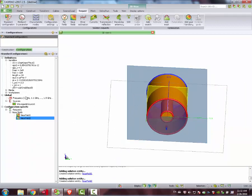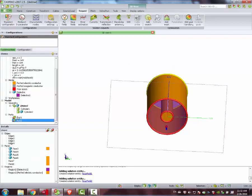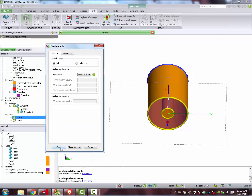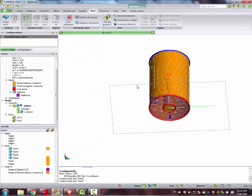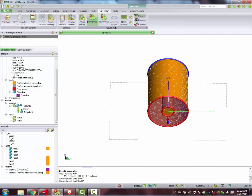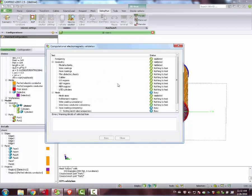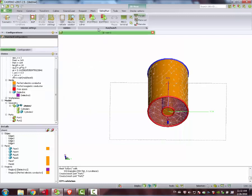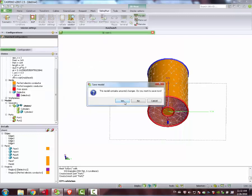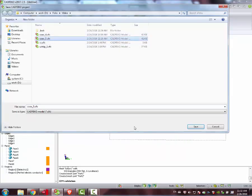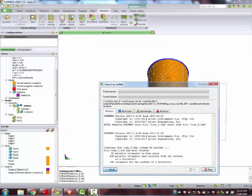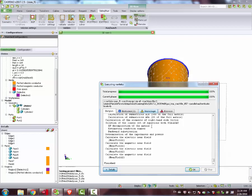Now we move to our frequency set — waveguide source, two parts. Everything seems all right. We can mesh — just standard mesh, just to make it fast. You can see the mesh is automatically created. We move to Solver Run. CEM validate — everything seems all right. We move to the FICO solver, save it, and the simulation is finished.